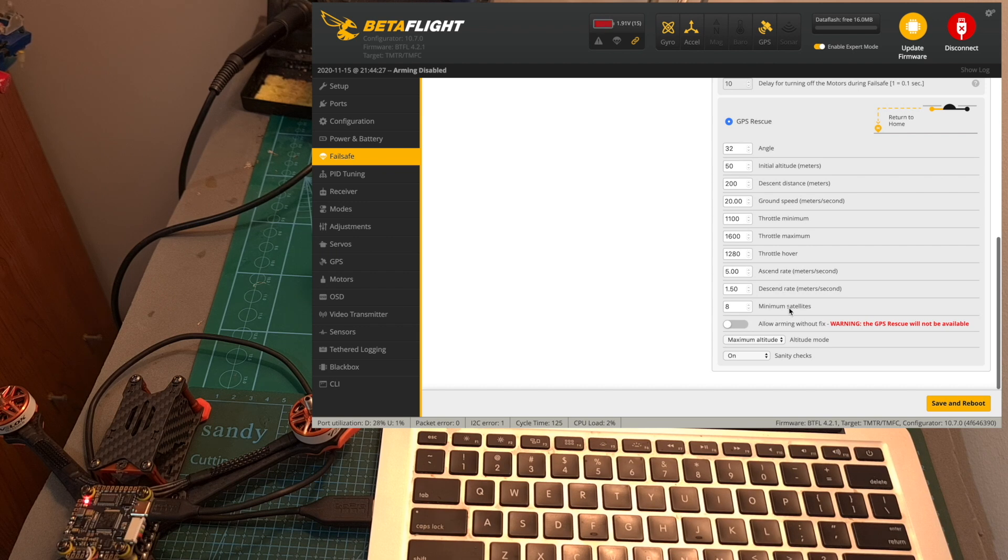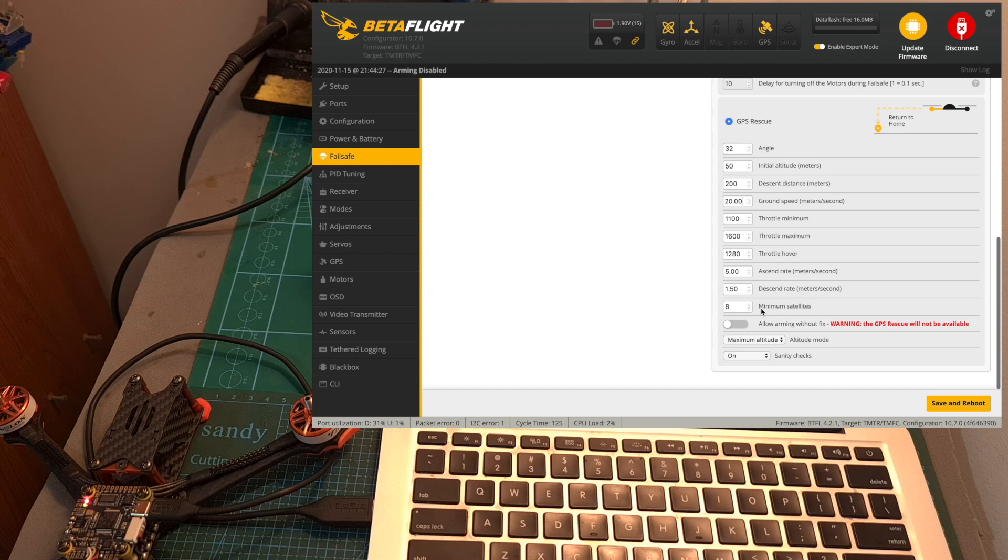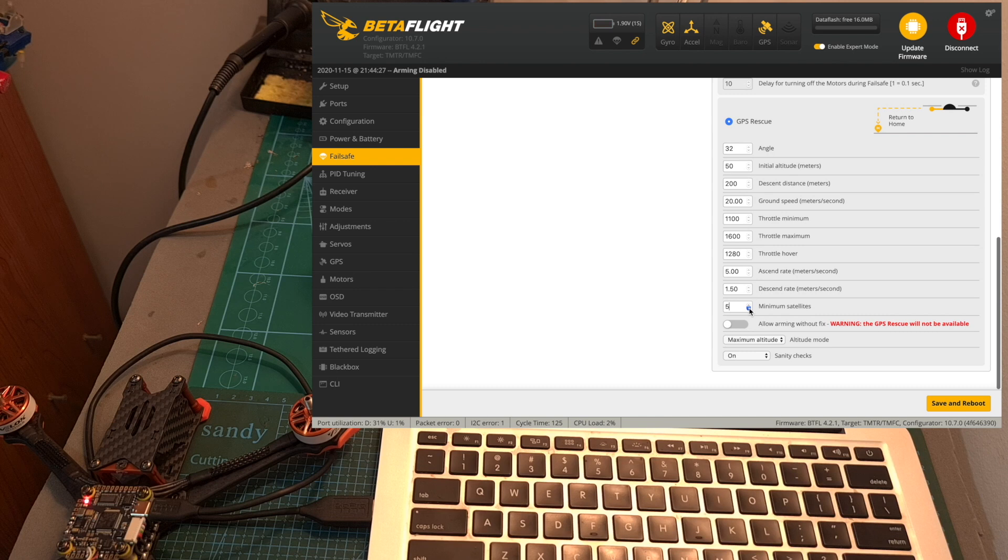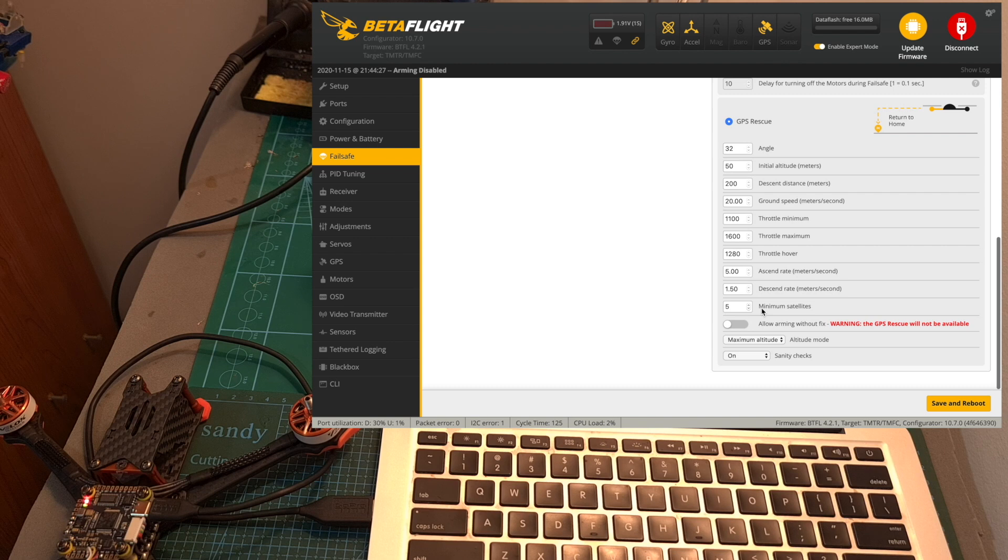Adjust the number of minimum satellites which are required for the GPS rescue option to be enabled. Normally I would suggest leaving it on 8 in case you are not having any GPS issues as the GPS is going to be more accurate but in case you encounter difficulties and you don't have this amount of satellites during most of the flight you can also reduce this number to 5 as it in my experience works well as well.